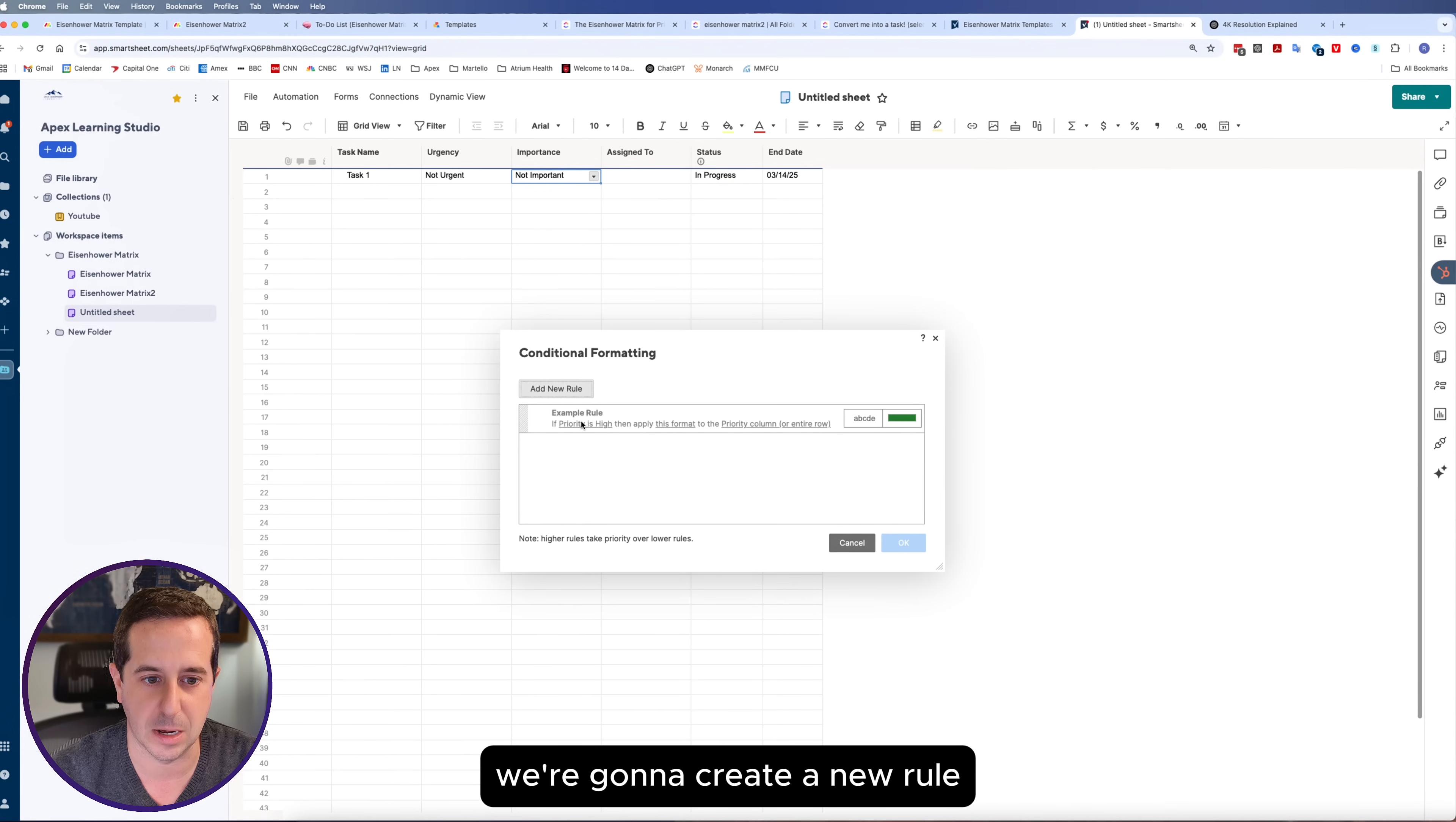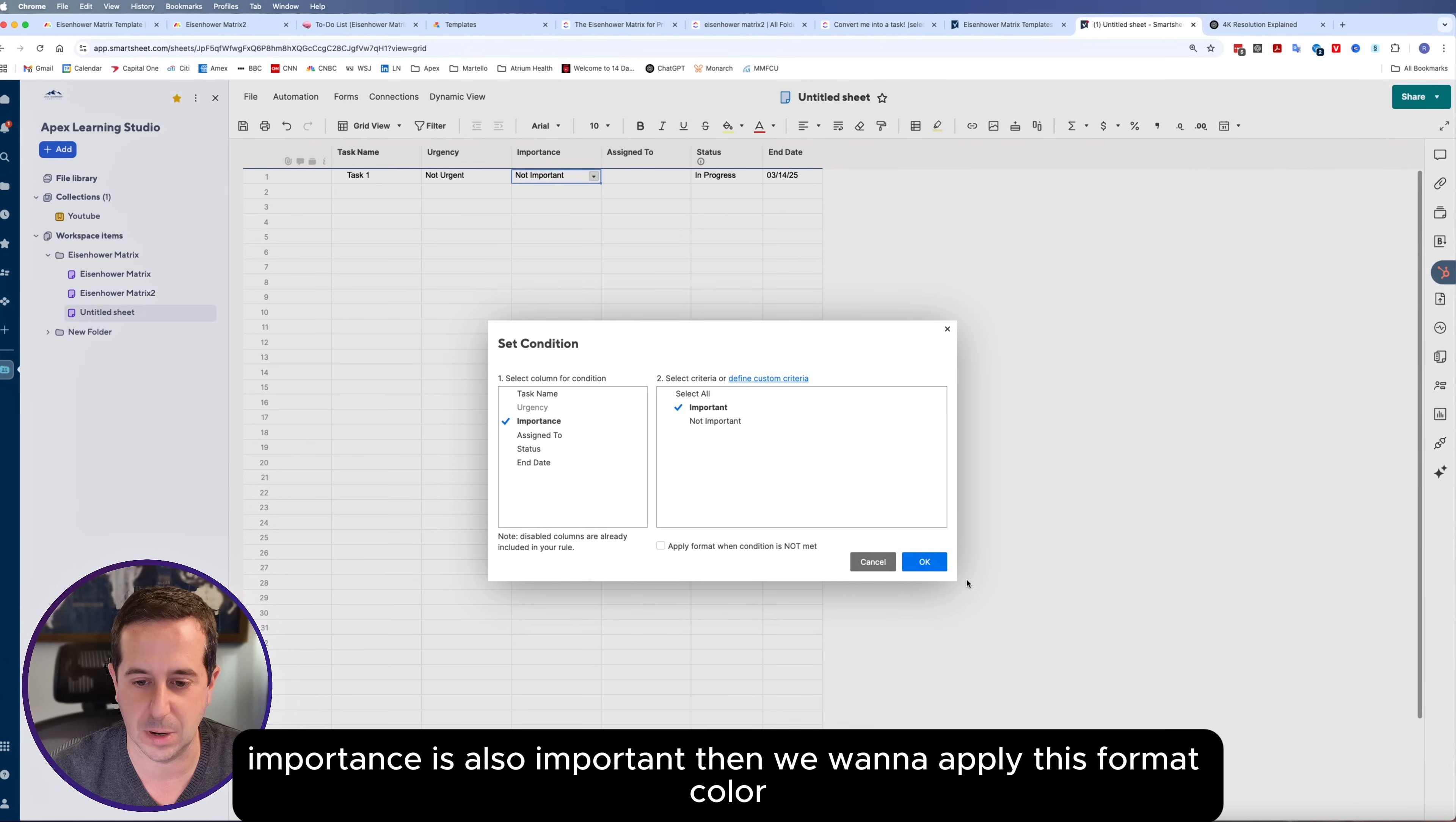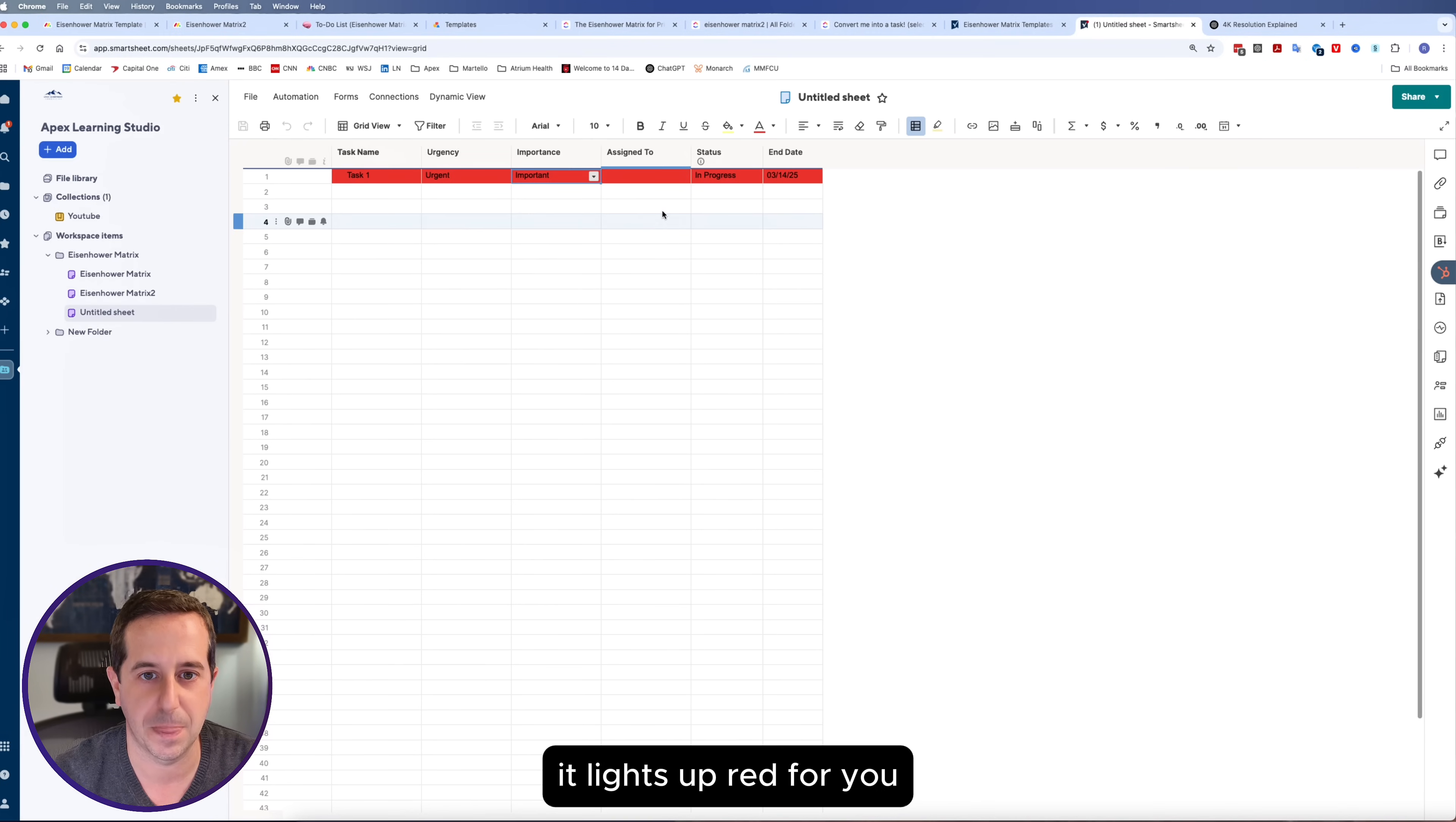I'm going to turn that on right over here, conditional formatting. We're going to create a new rule and set the condition that if urgency is urgent and importance is also important, then we want to apply this format color. We're going to make that one, for example, red, make sure the text we can actually read with it being white. We're going to hit okay. If we flip this now to urgent and important, there you go, it lights up red for you.